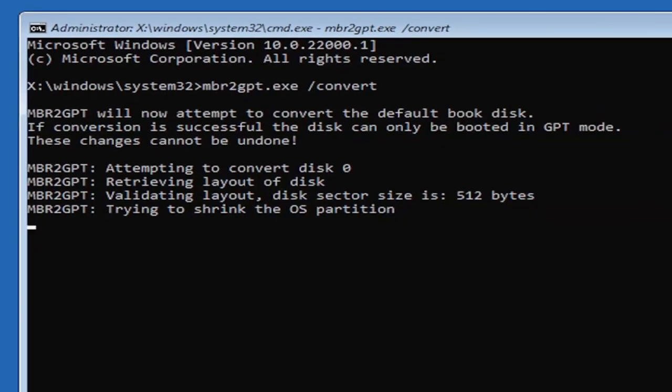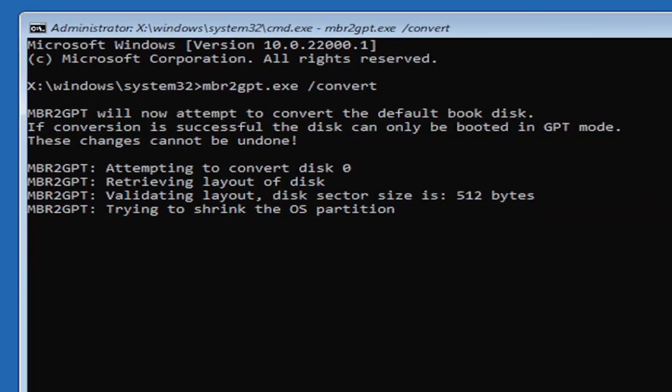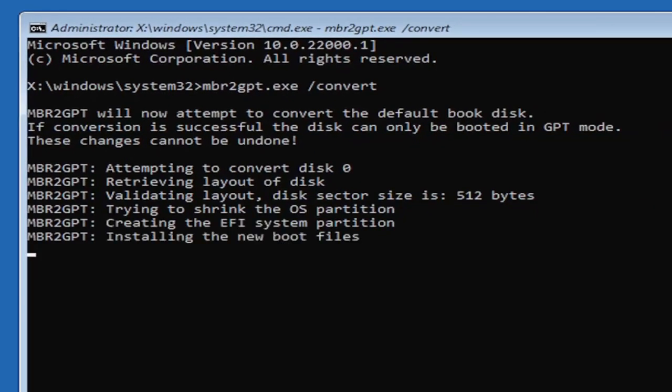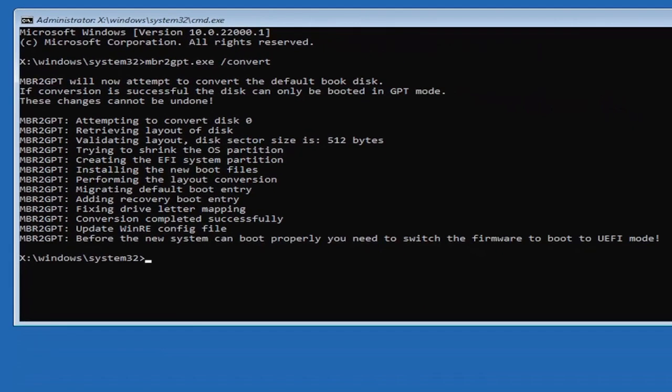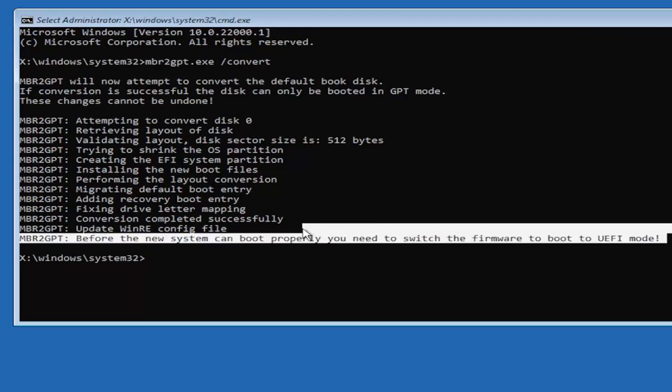If conversion is successful this can only be booted in GPT mode. These changes cannot be undone. Now that we've done this we're not finished yet because we still have to change it to the UEFI model.